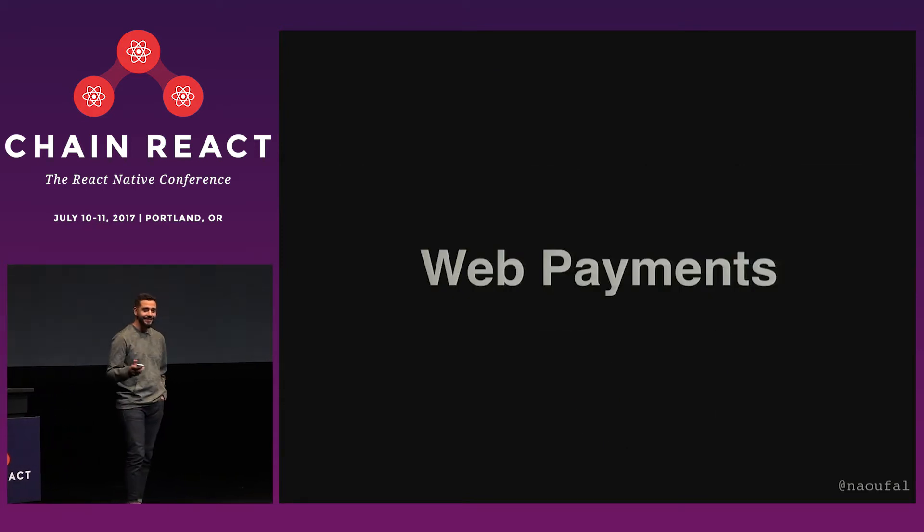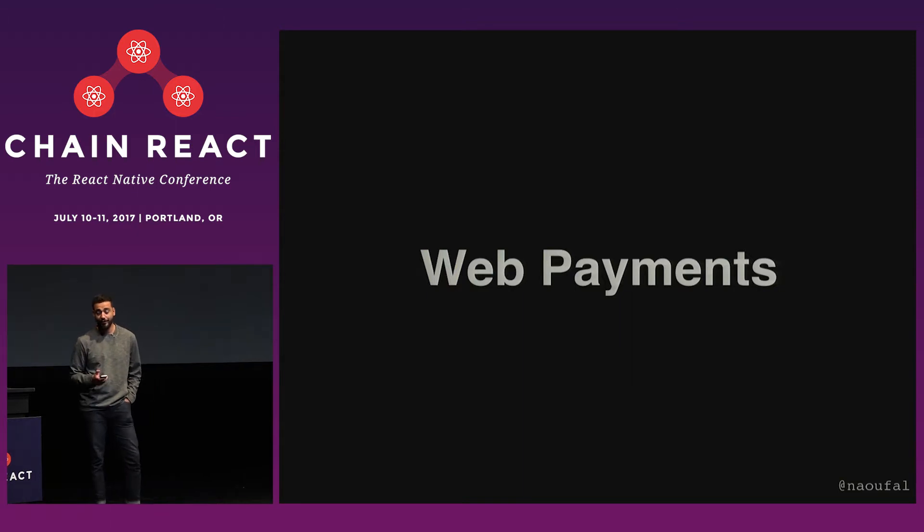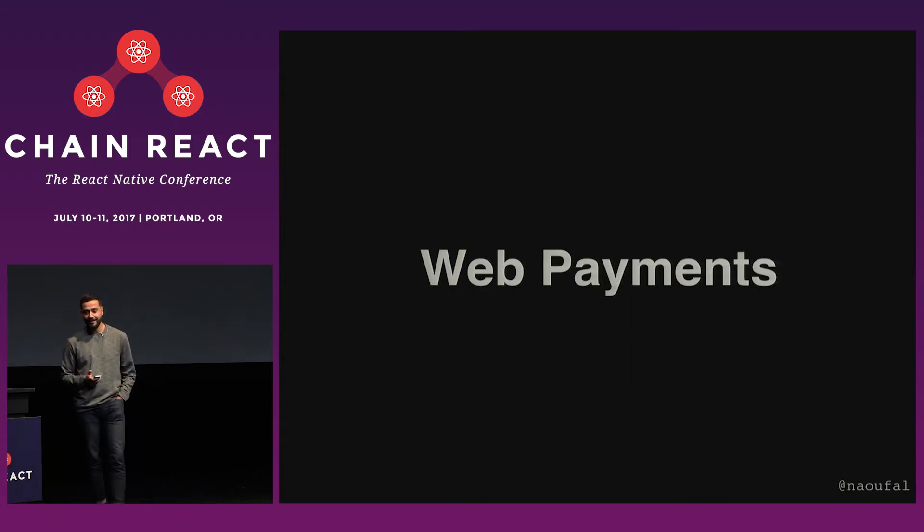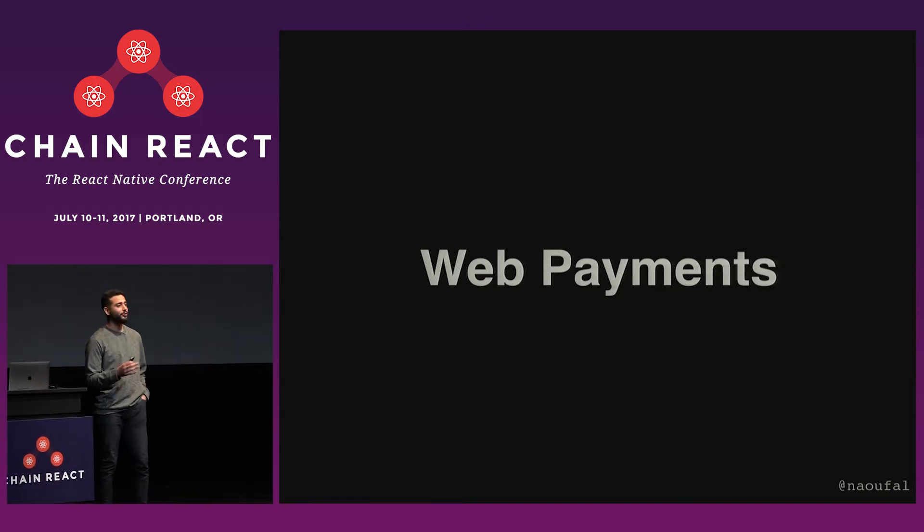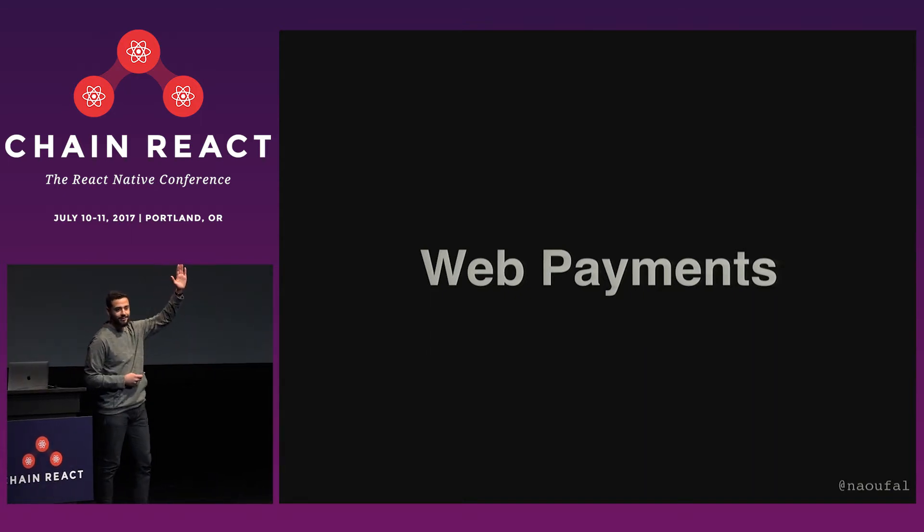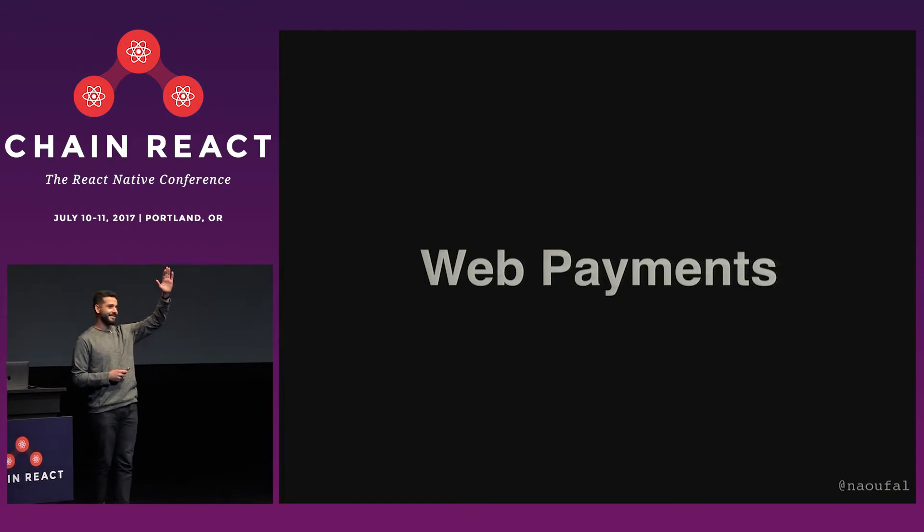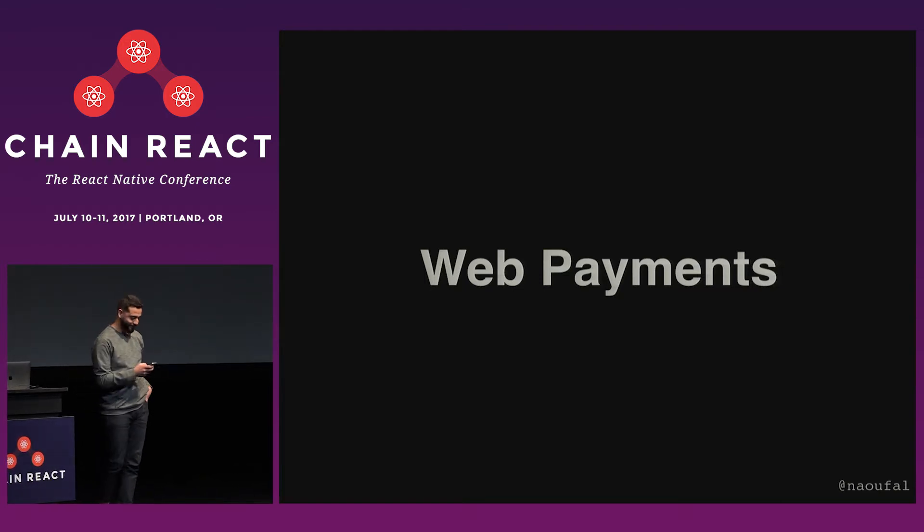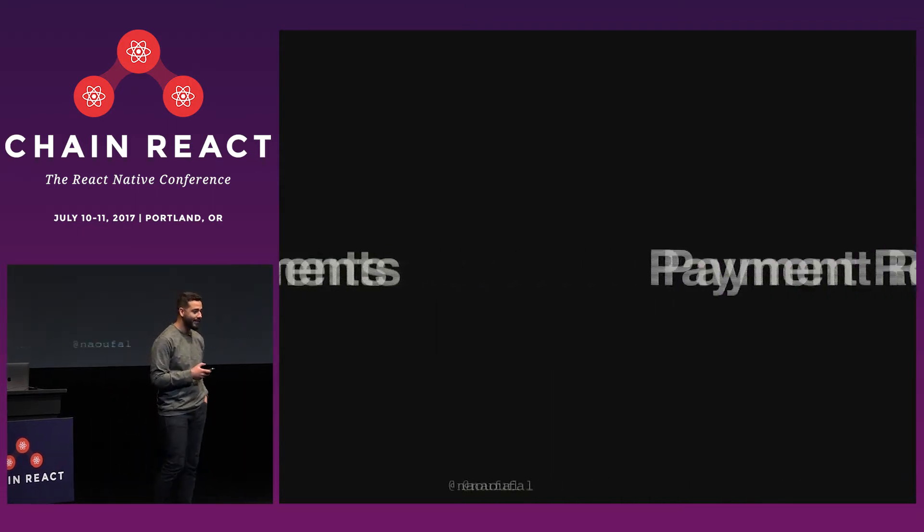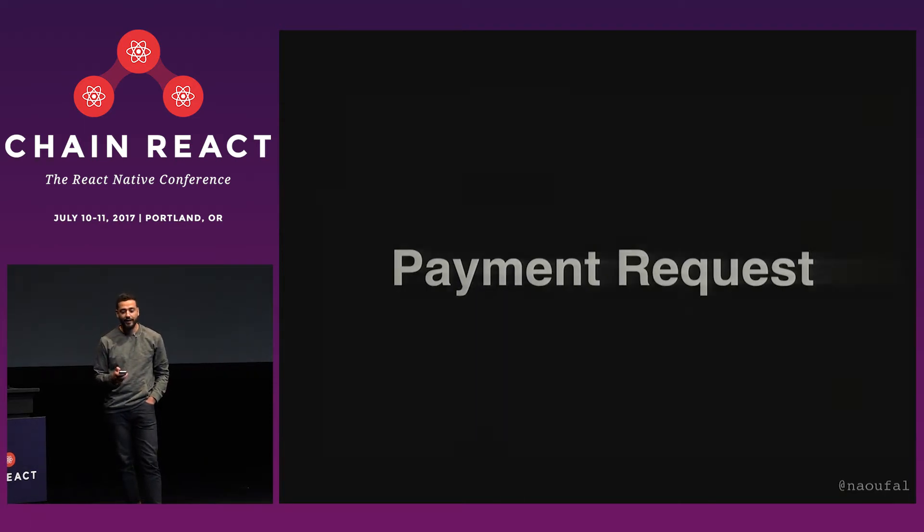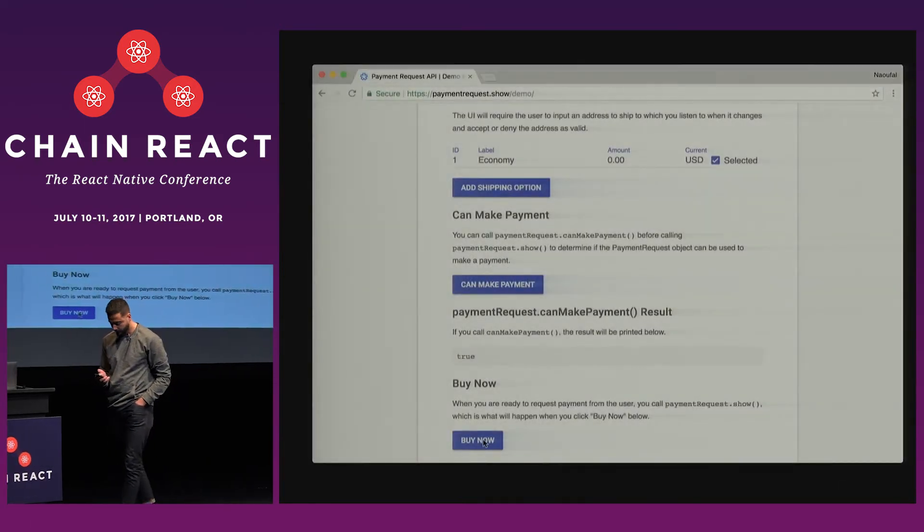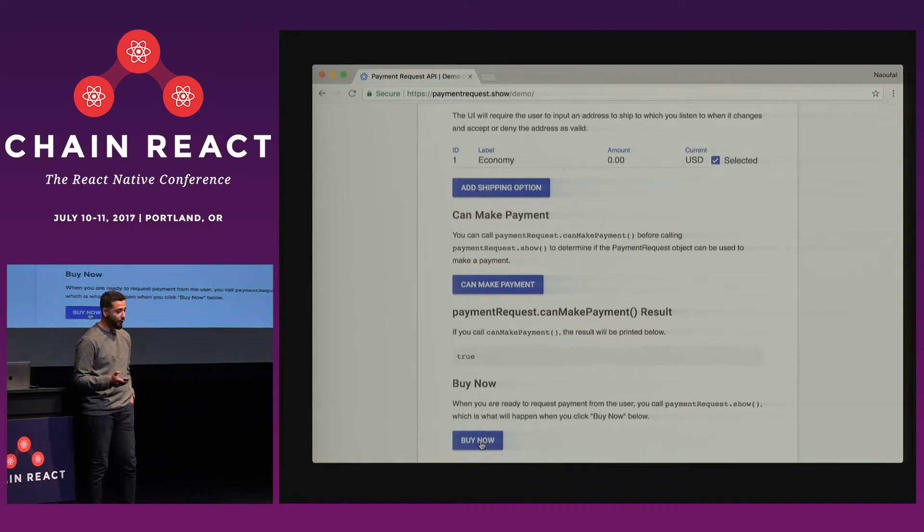So web payments haven't really innovated that much in the past few years, or since ever. As you guys all know, we're still building payment forms these days. It can be quite tedious. Show of hands, who likes building forms? So I count about zero people. Except there's a new API in town called Payment Request API, and that's about to change all of that. So Payment Request API is an API that allows you to make a request for a payment without displaying a form.